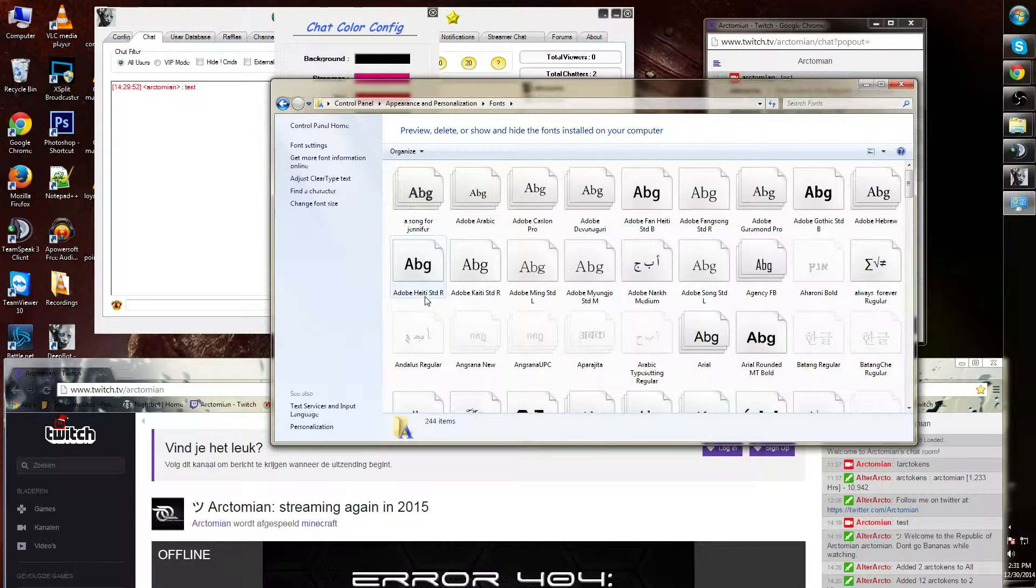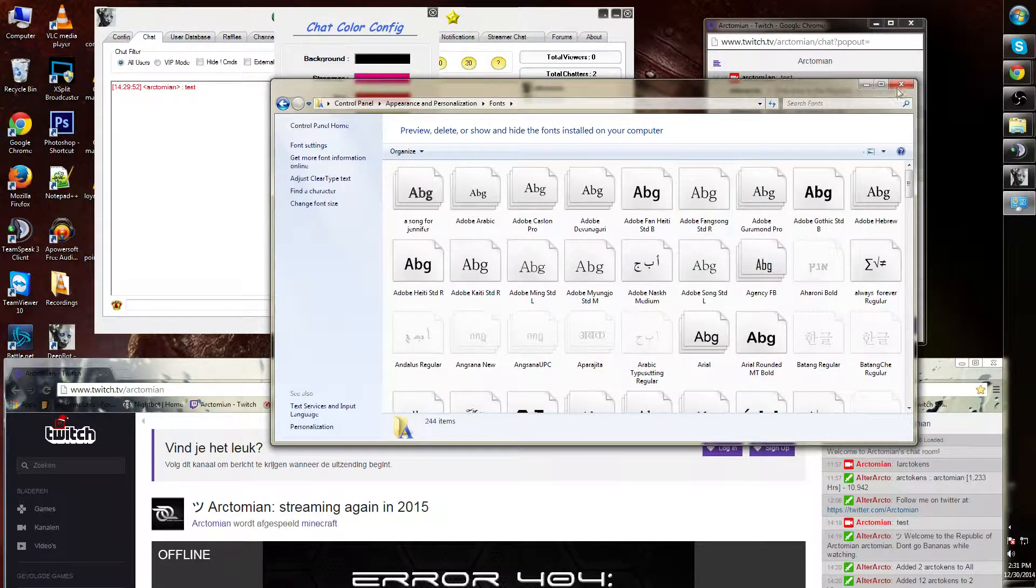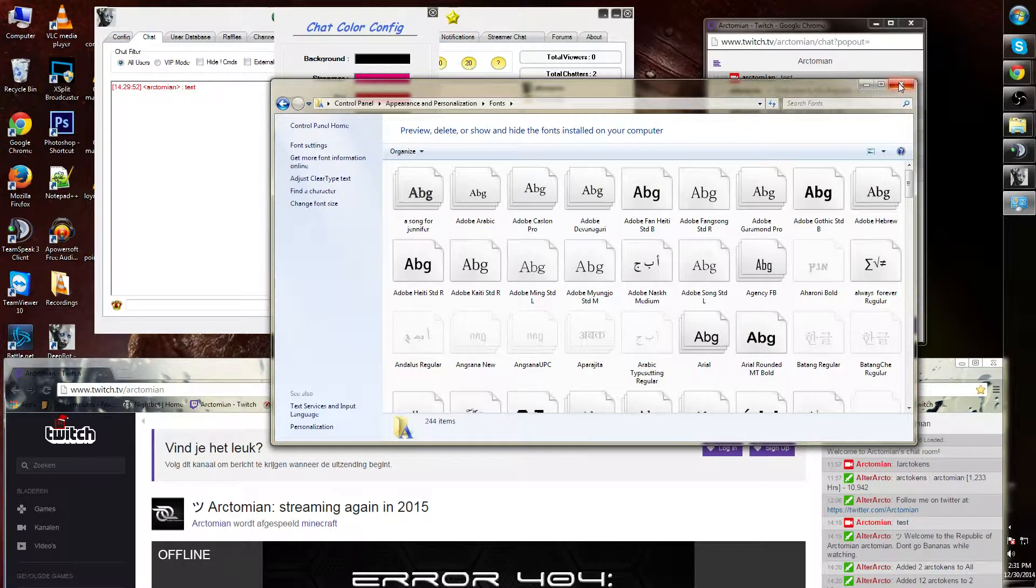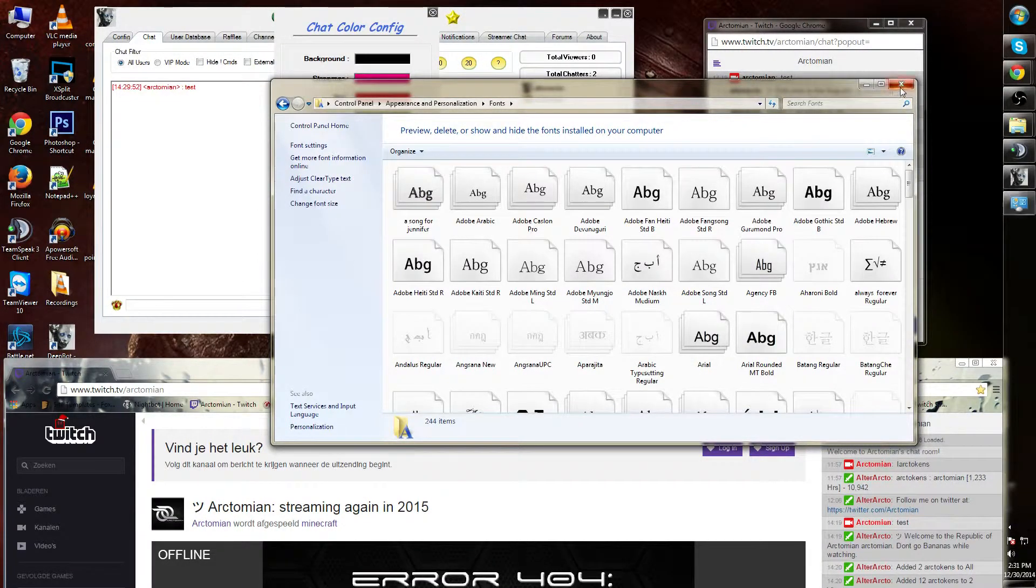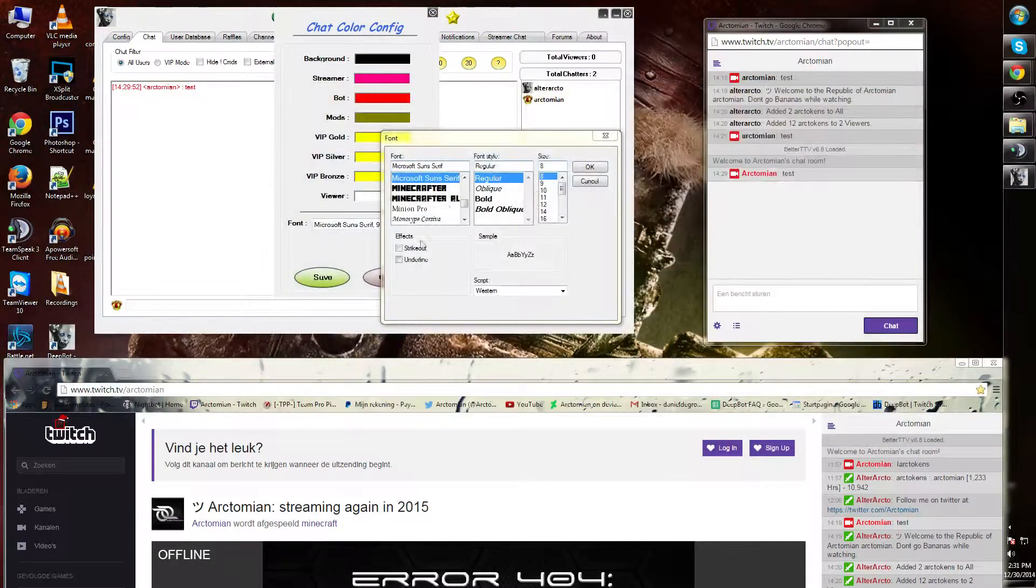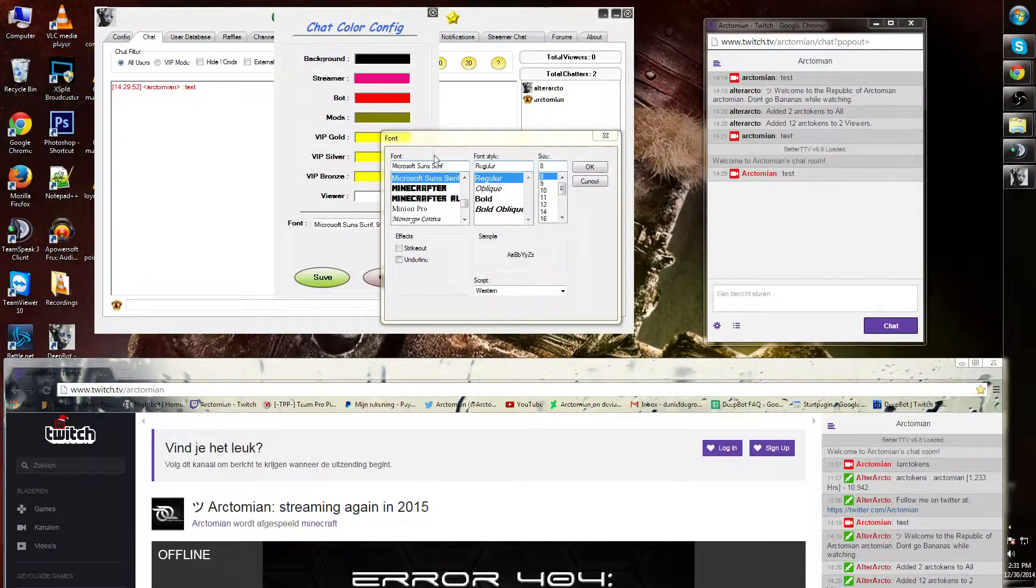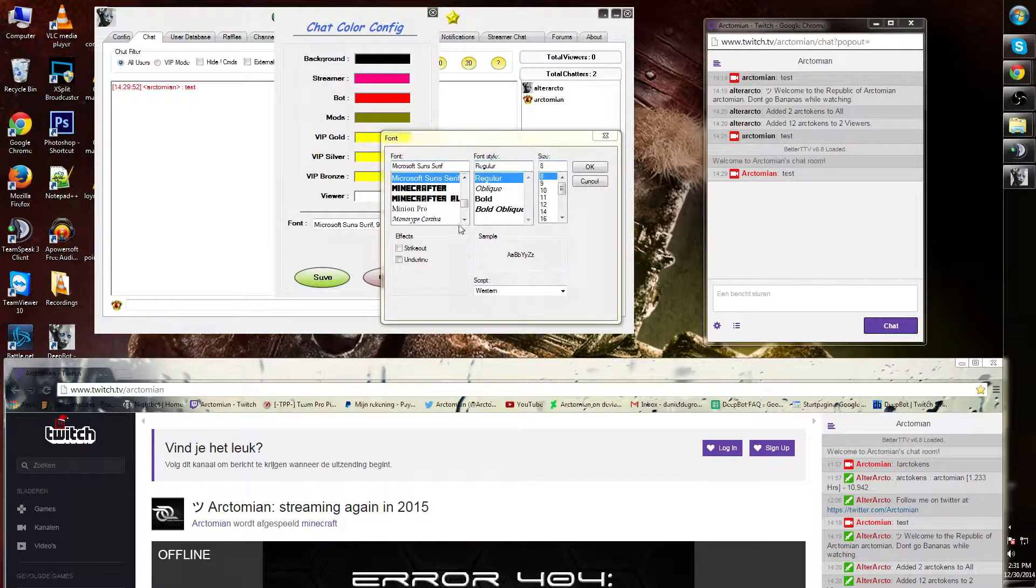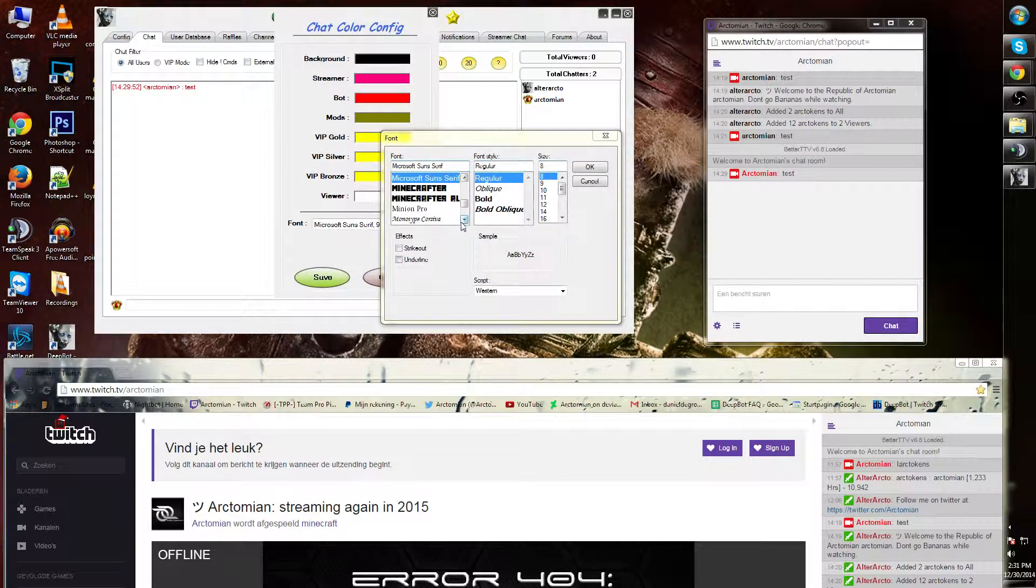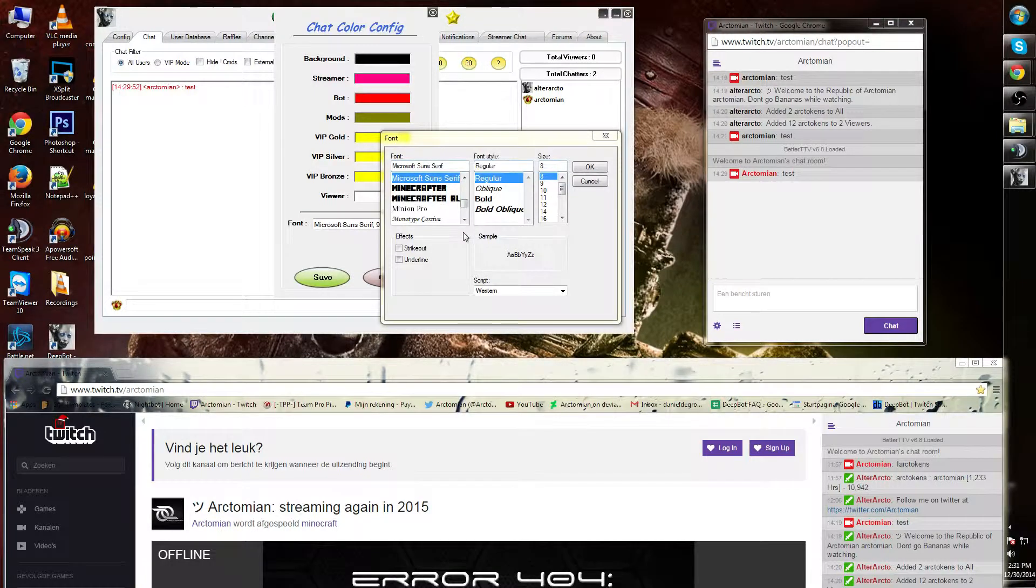You can look them up on Google on 1000 fonts and download and add them over here. They will apply in the font option in DeepBot. Not every font will work. It needs to be a true font.